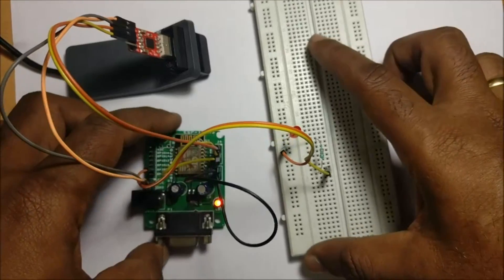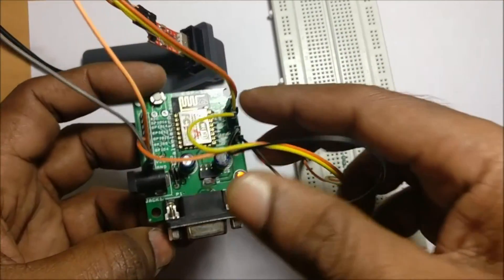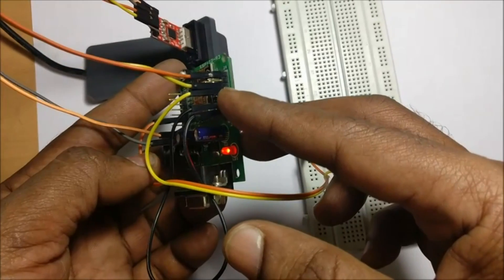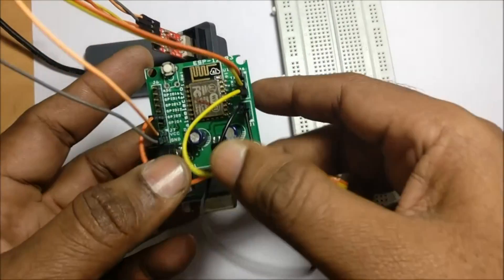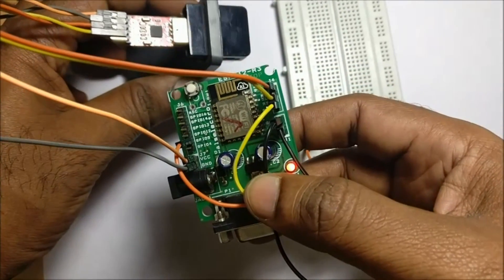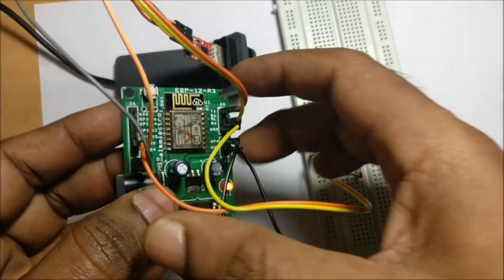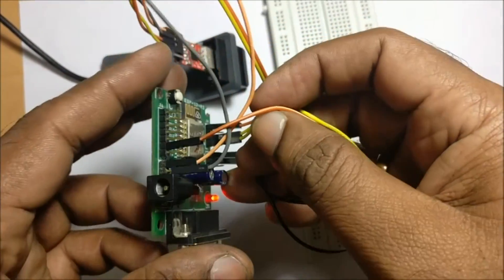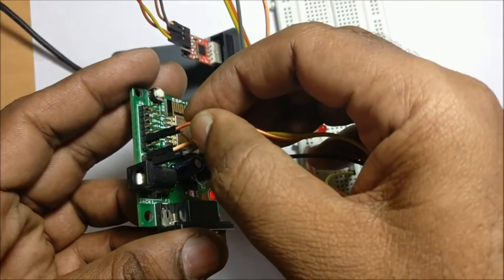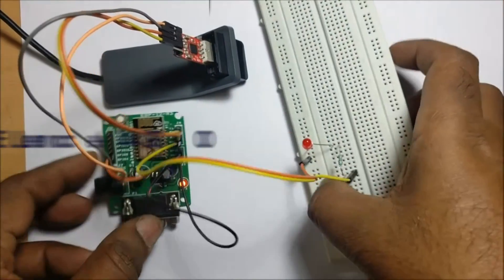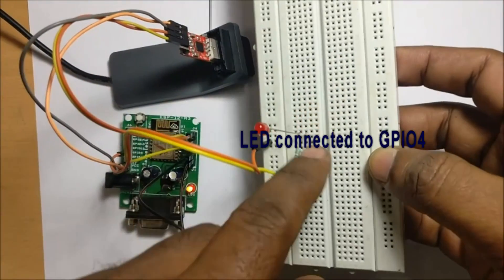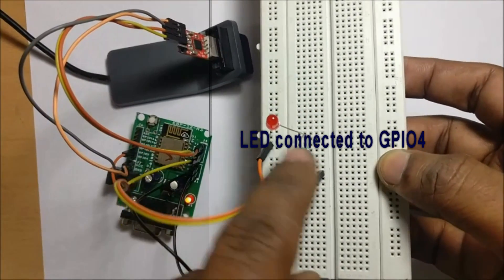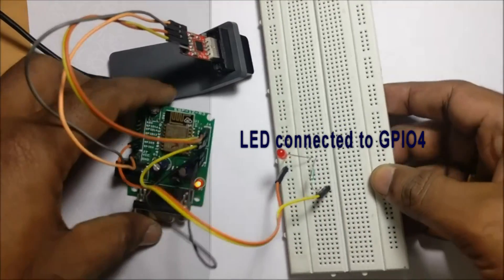Now, let us test the ESP12-E module. The connections are same: RX to TX, TX to RX and then ground common. When LED is connected to GPIO4 pin, GPIO0 pin is grounded.